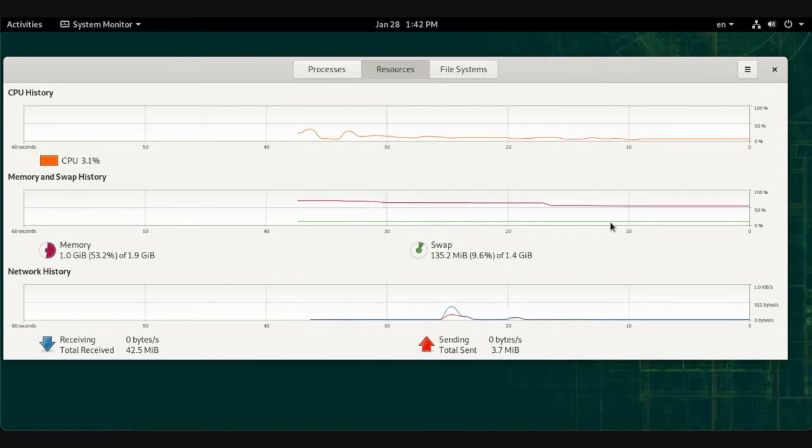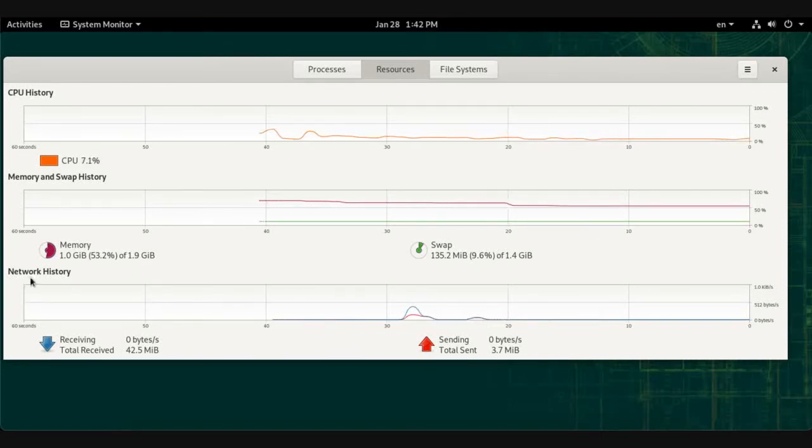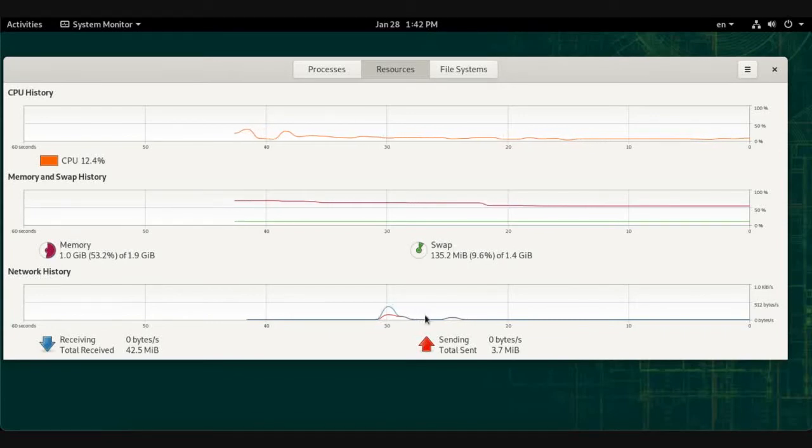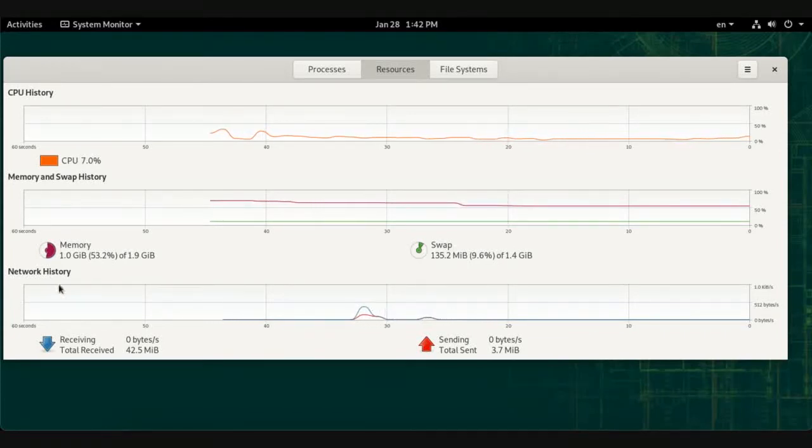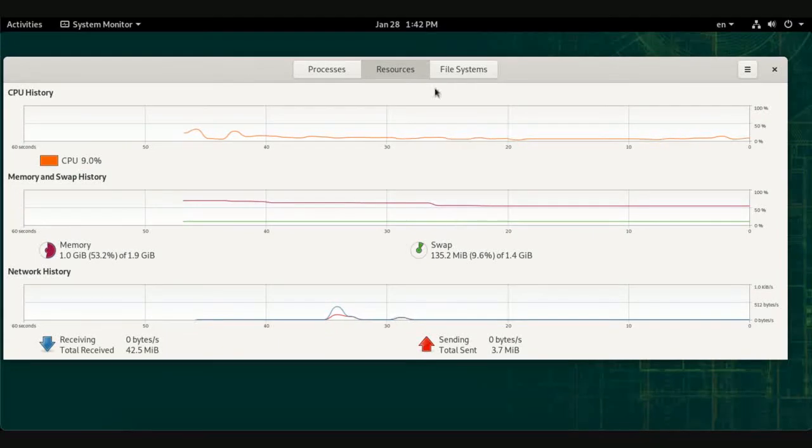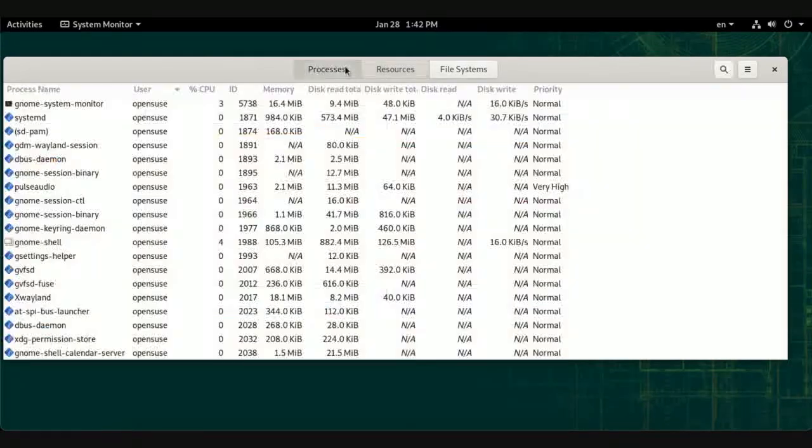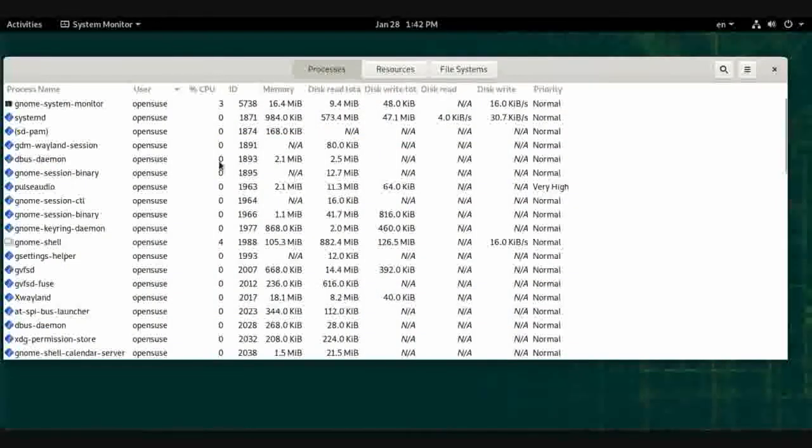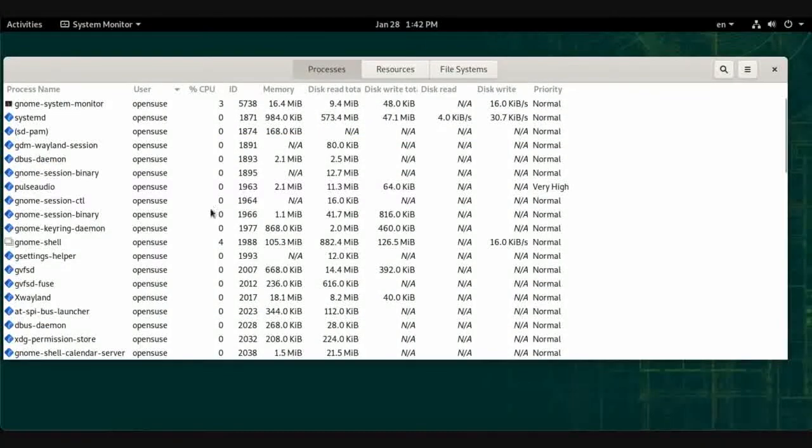We also have the network history monitor.